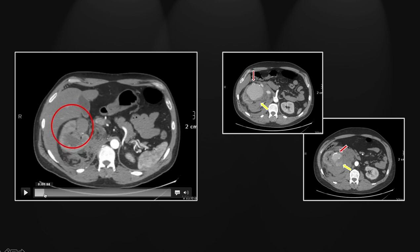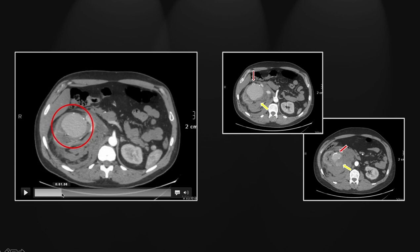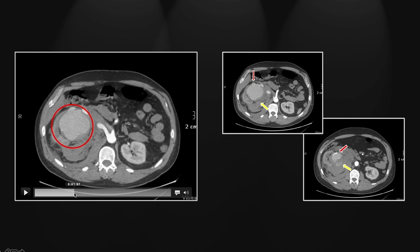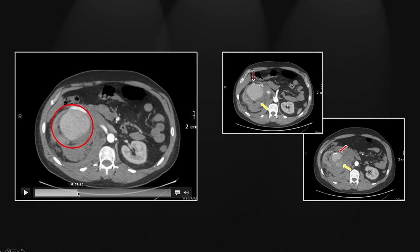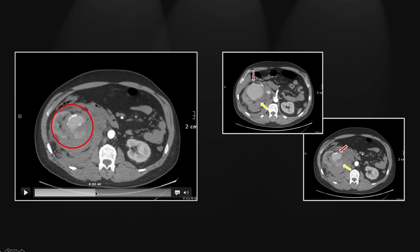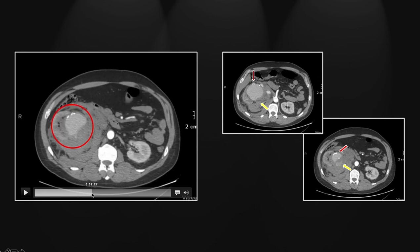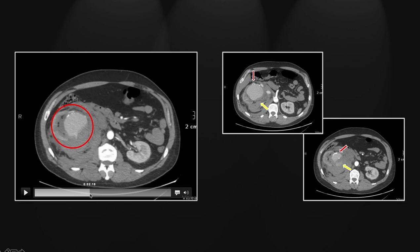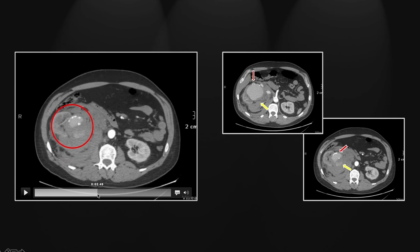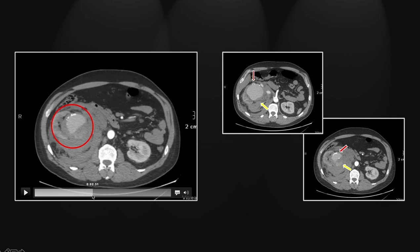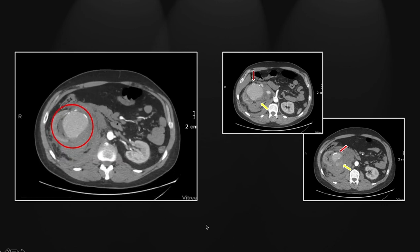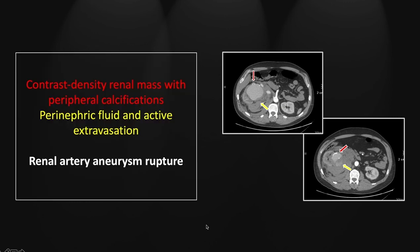Let's look first at that vascular mass — again, homogeneous enhancement, peripheral calcifications, and continuity anteriorly with the enlarged and tortuous right renal artery. Now here, more inferiorly, right on the posterior aspect of that homogeneous mass, you can see that small wisp of extravasation representing active hemorrhage. So that is a renal artery aneurysm with acute rupture and extravasation.